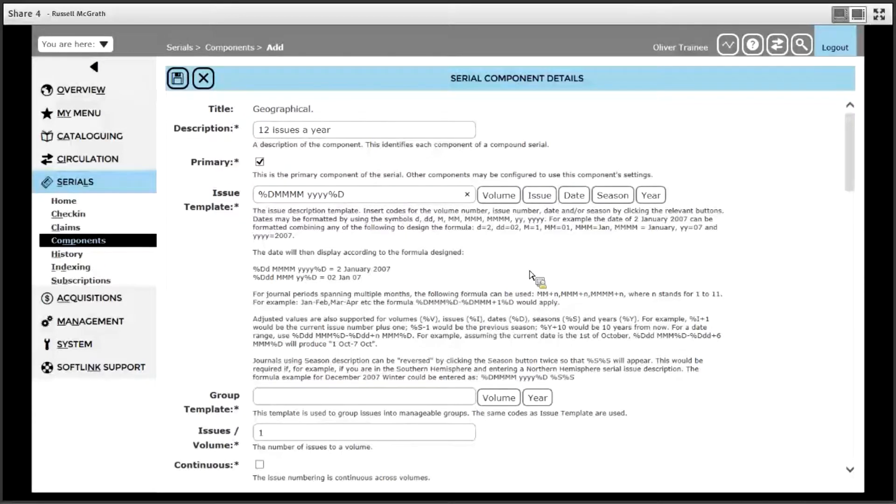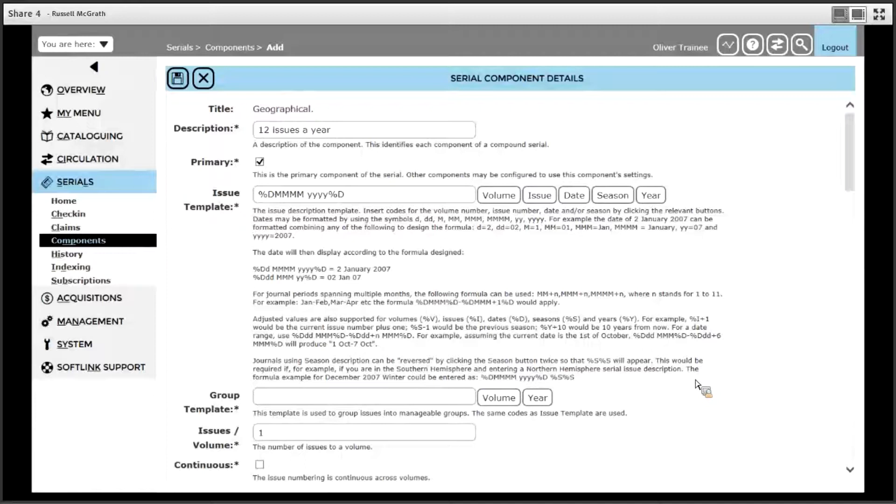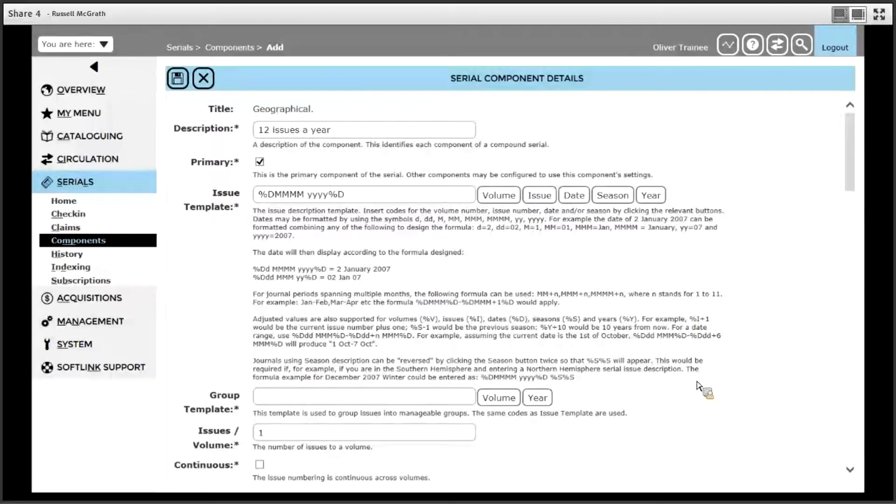Next we need to set up a group template. A group template describes how the groups of issues will be grouped together. For example, would you like all the issues grouped together by year or grouped together by their volume? In this case, we will choose year, so if we click the year button, it displays %Y.